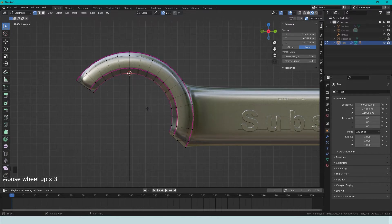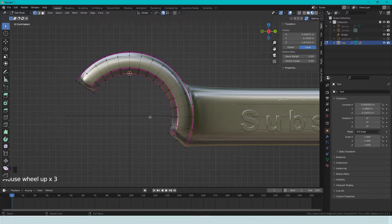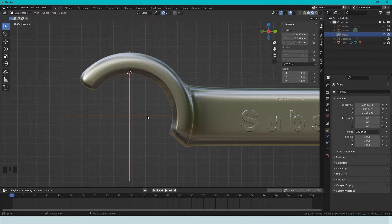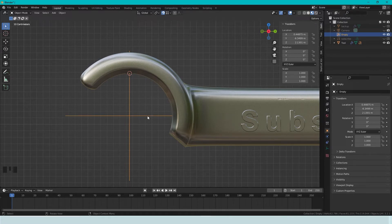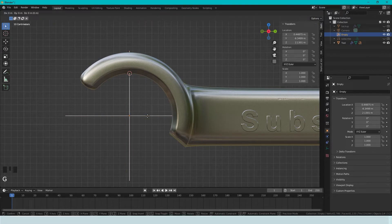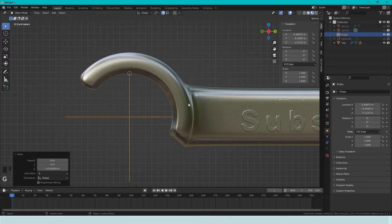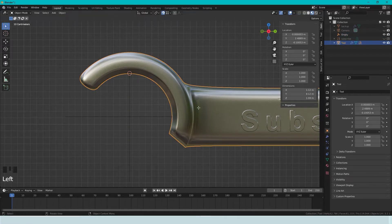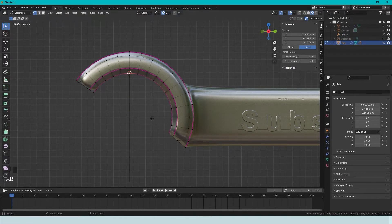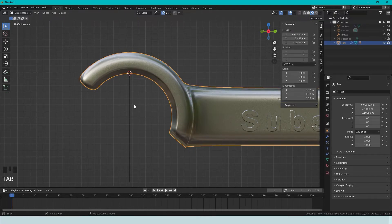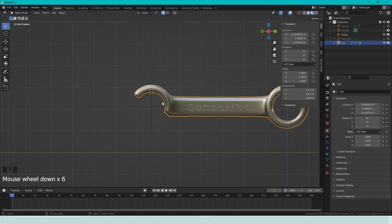So we tab out, we take the empty, press G, and Z, move it down. And now we select the tool, and we can see, so we have the center of the top, and the center of the side. So this must be the center.